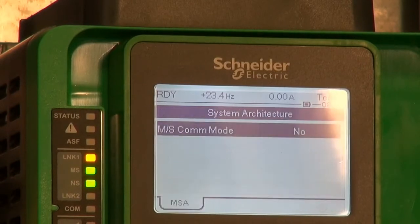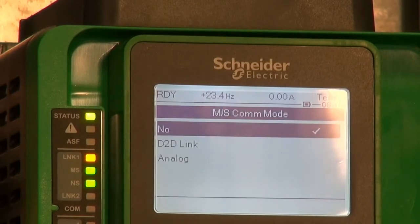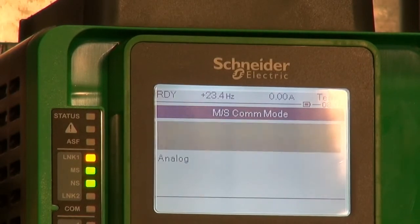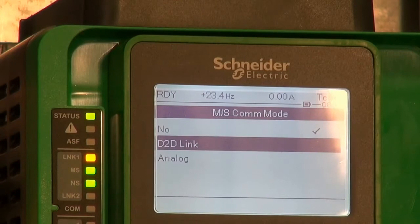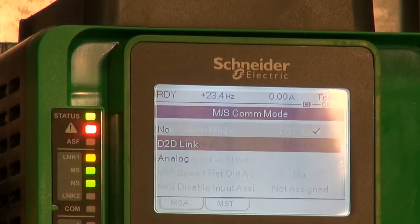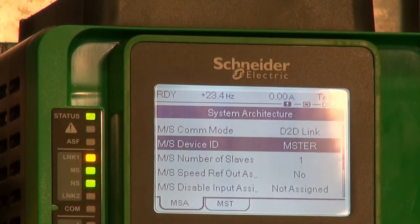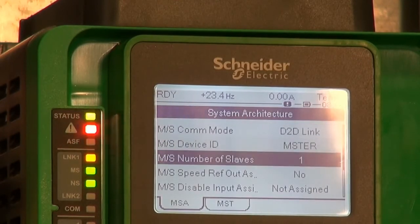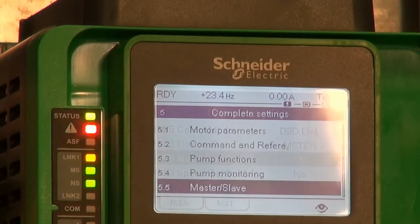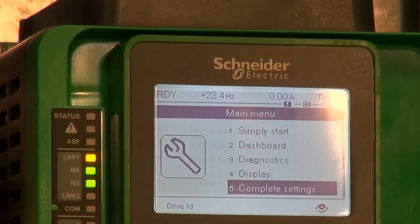Let's have a look at the settings. First, on the master: the function activation — we choose master or slave and we choose the number of slaves.